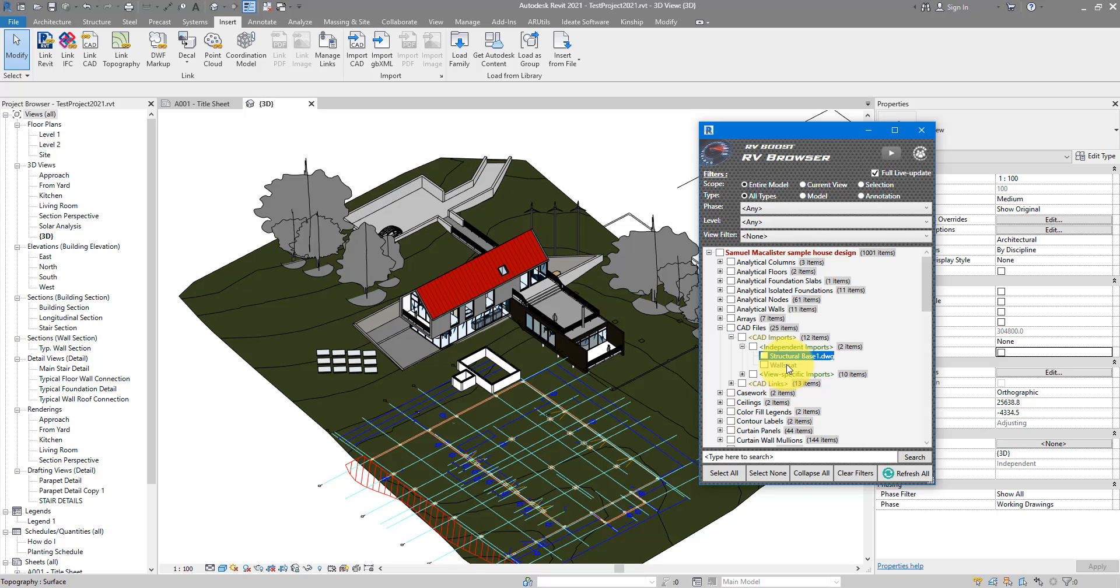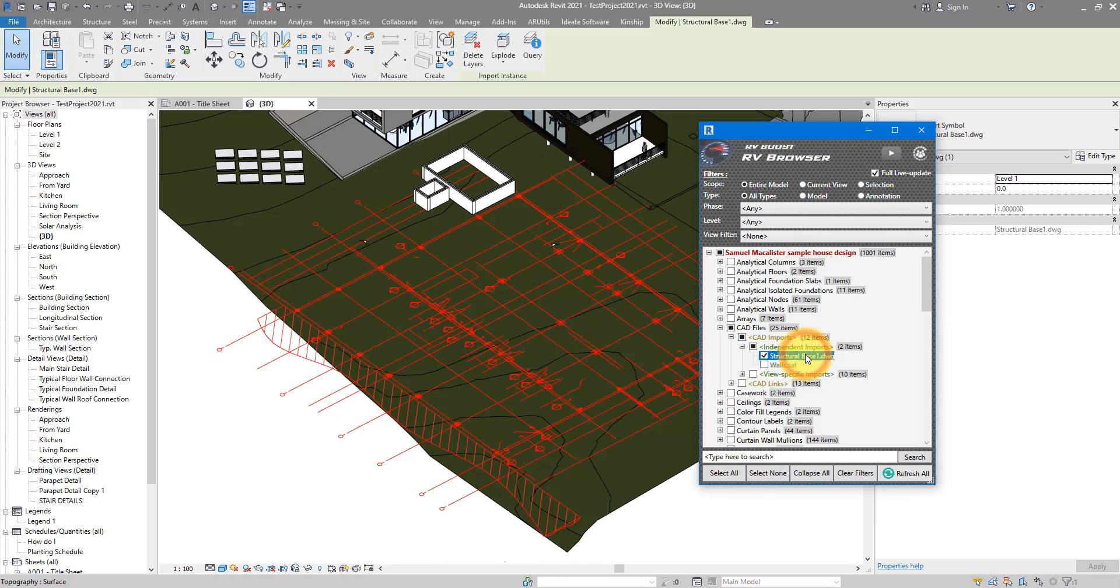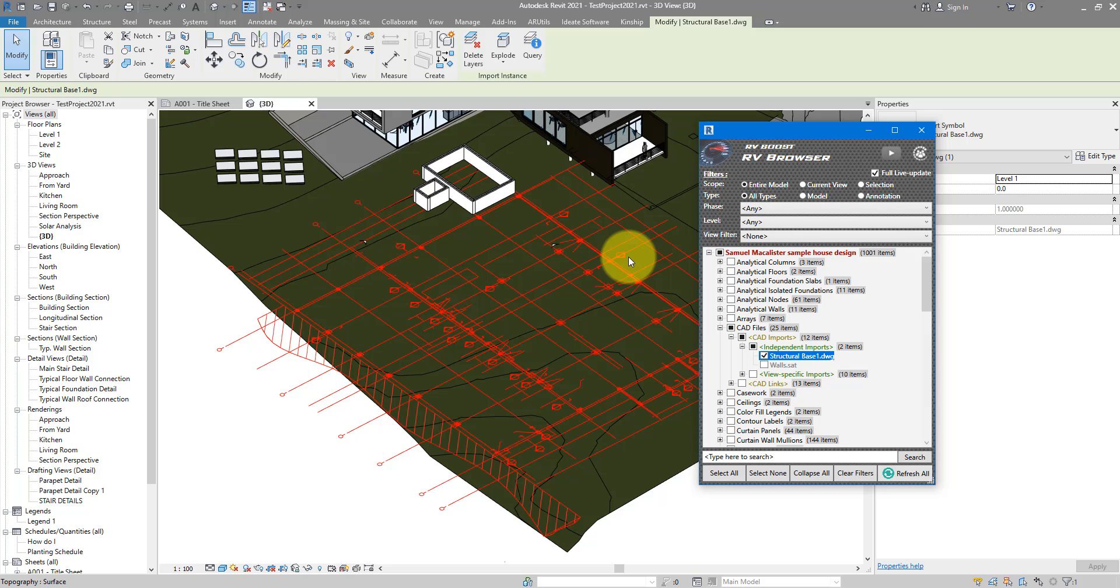If I want to see where they are in the model, how it looks like, I can now double click on their name and RV Browser will immediately select the CAD file for me. That's the one highlighted in red there, and also zoom to where I can best see it. In this case, because those are not view dependent, I can see them in 3D.